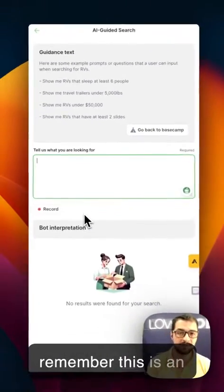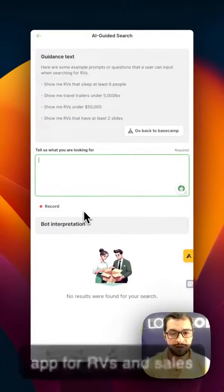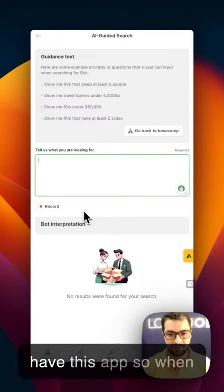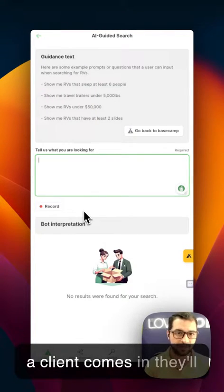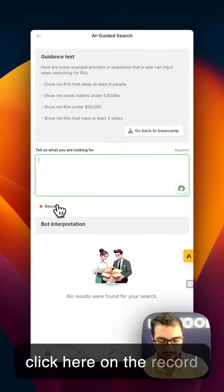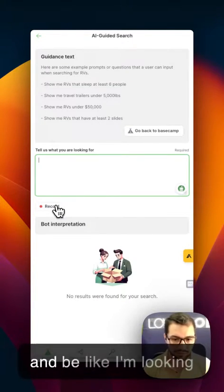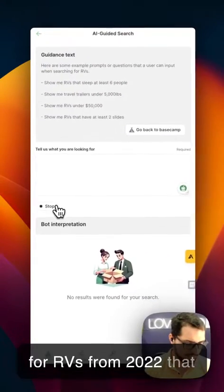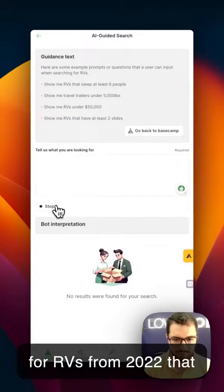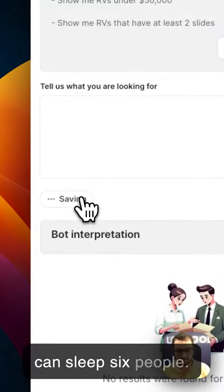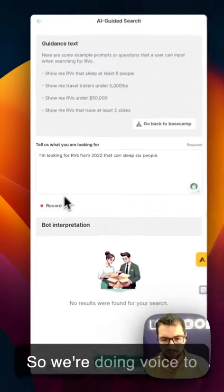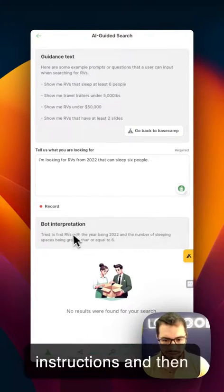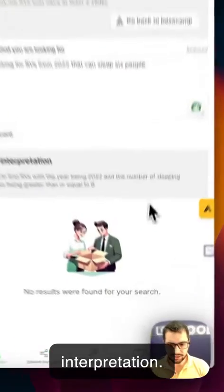Remember, this is an app for RVs, and salespeople on the dealership floor will have this app. So when a client comes in, they'll click here on record and say something like: 'I'm looking for RVs from 2022 that can sleep six people.' So we're doing voice-to-text — here are my instructions, and here's the bot interpretation.